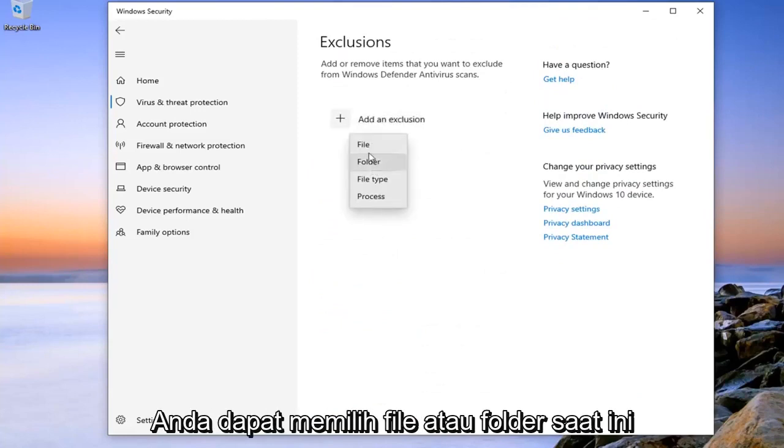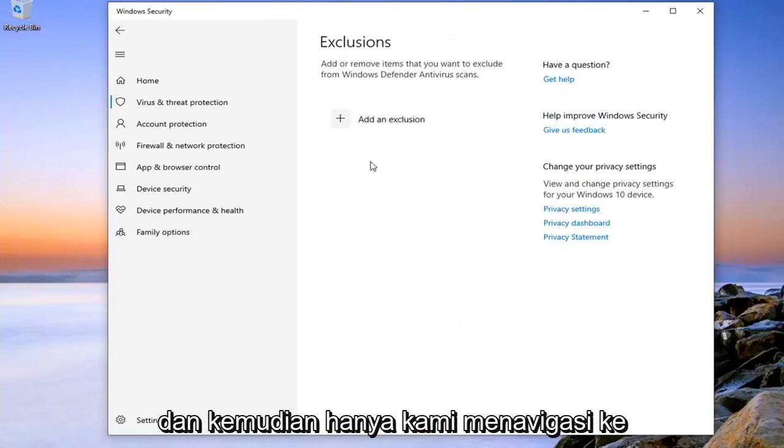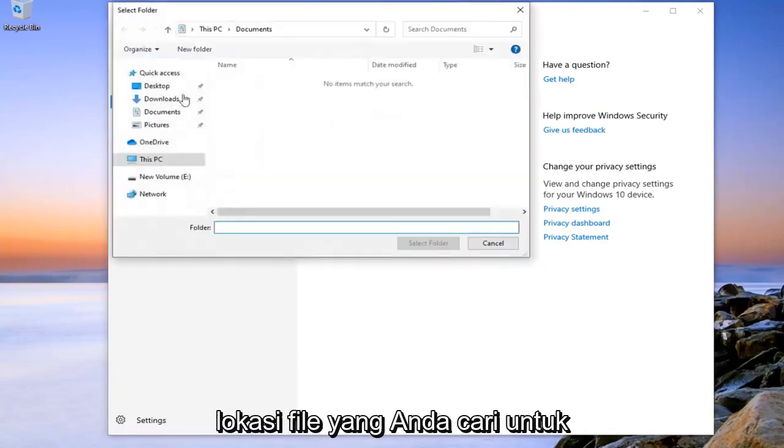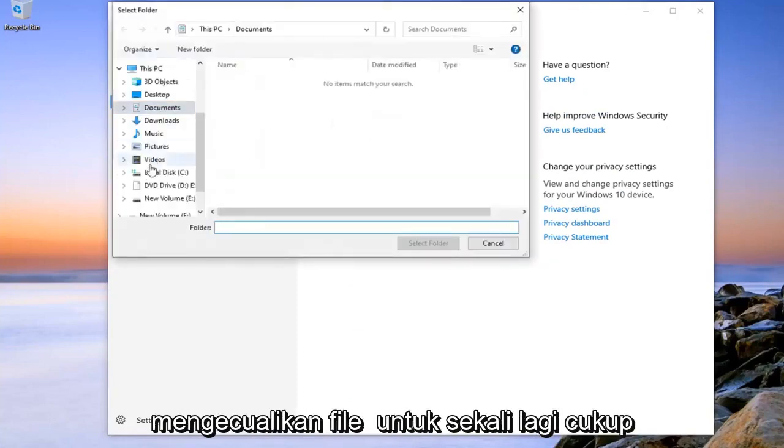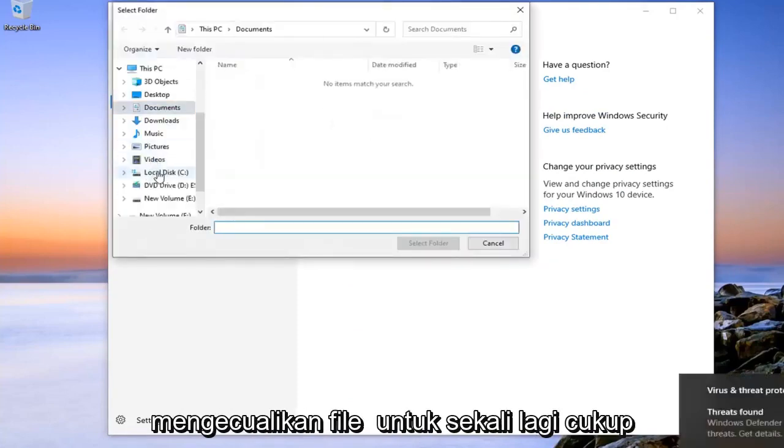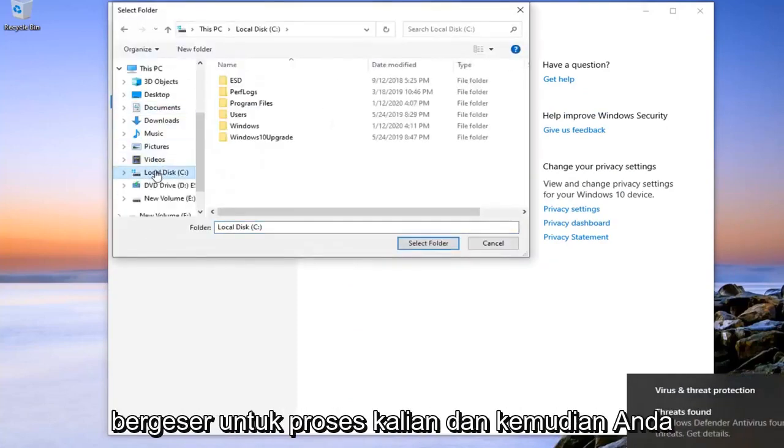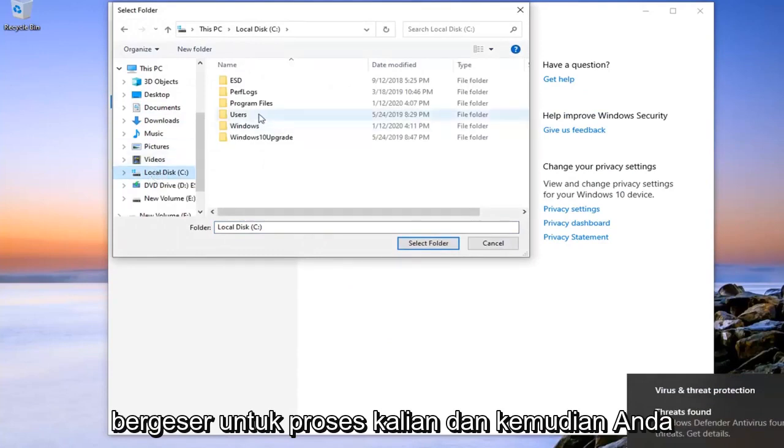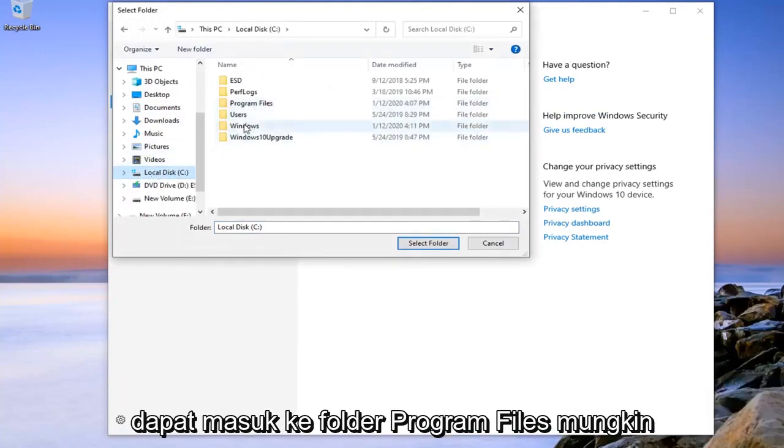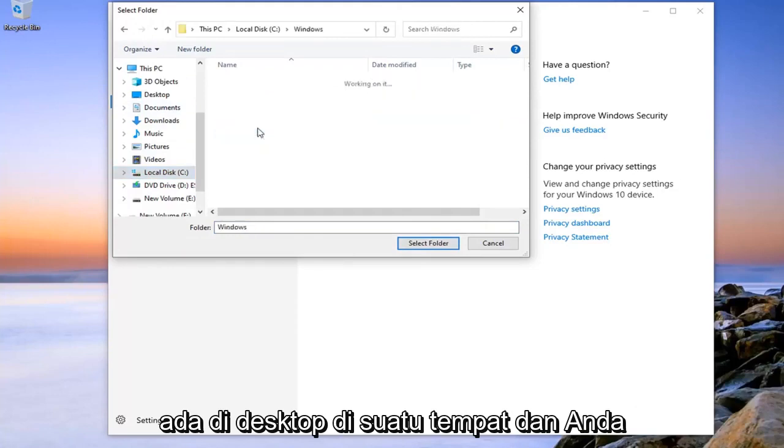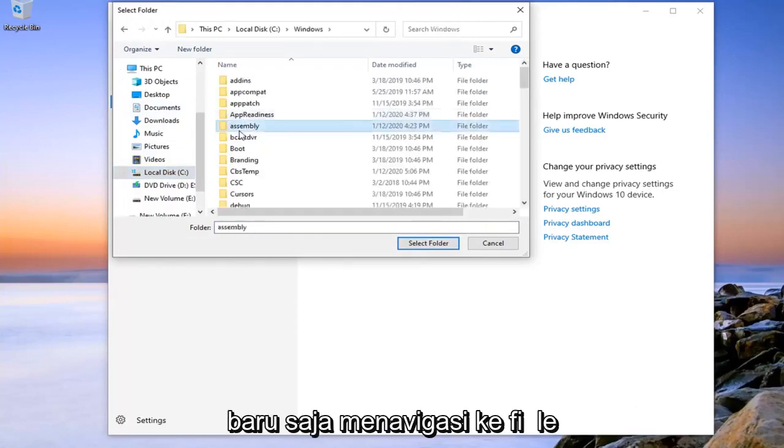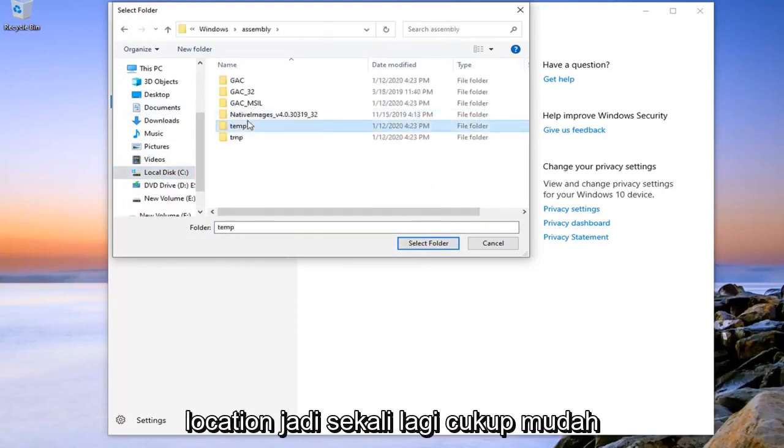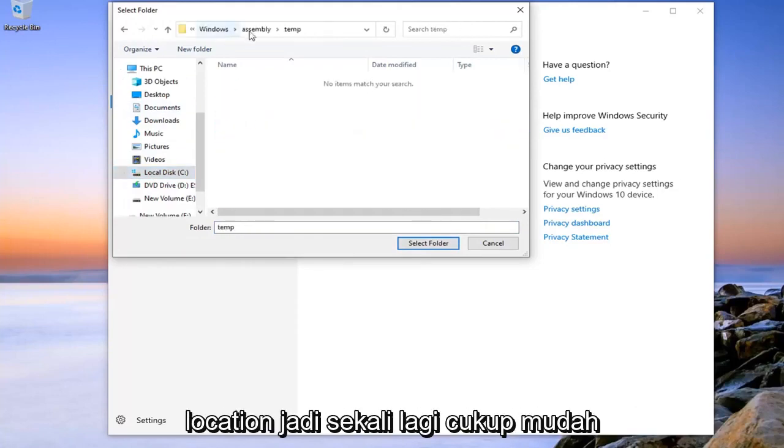You can select File or Folder at this time. And then you just would navigate over to the file location that you're looking to exclude. You might go in the Program Files folder, maybe it's on the desktop somewhere. You just navigate over to the file location.